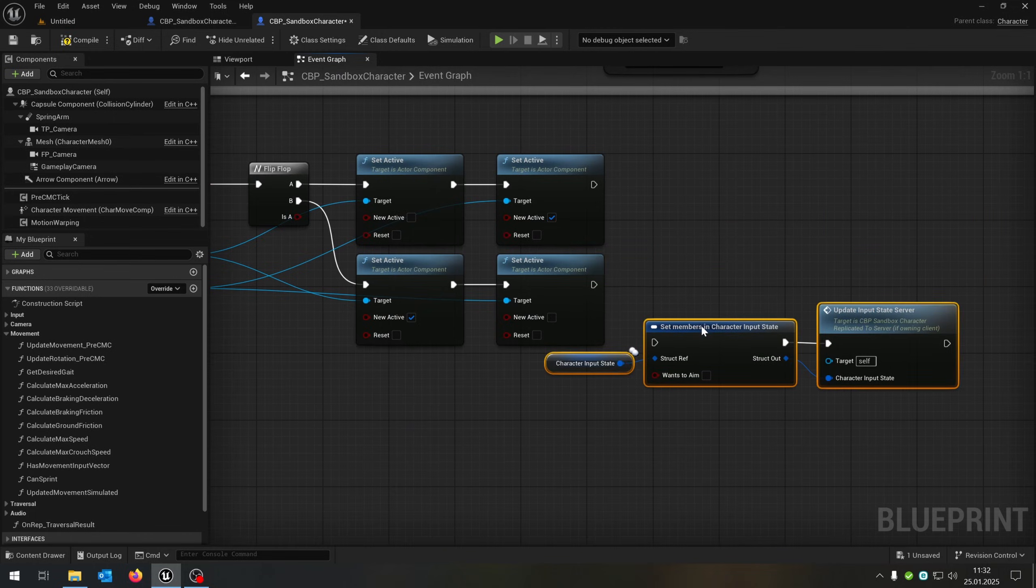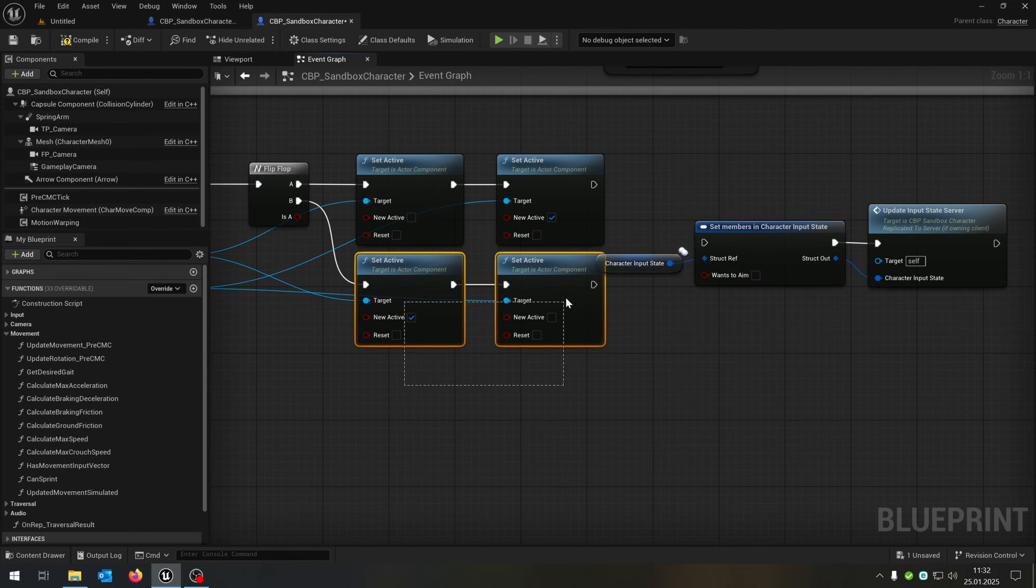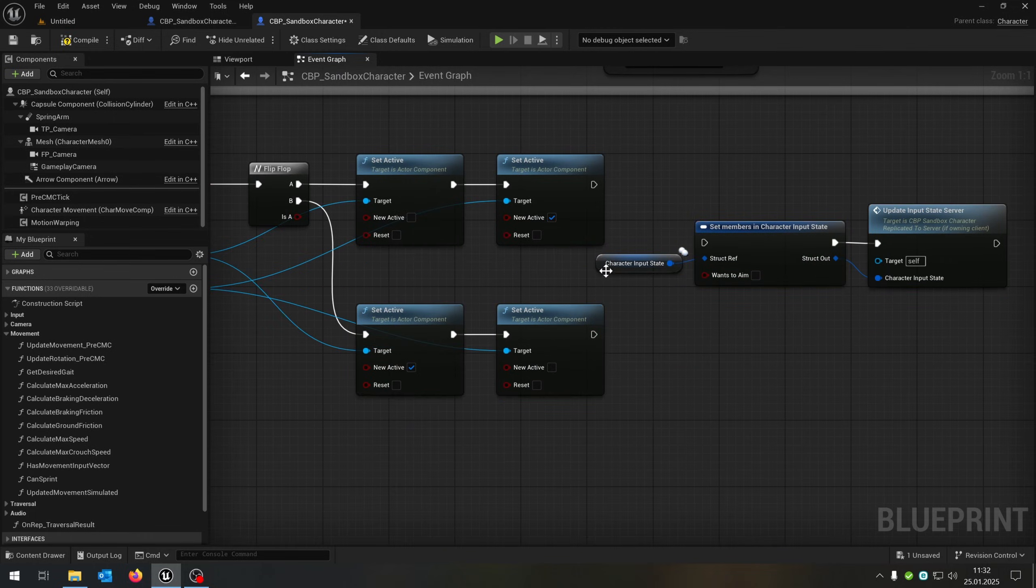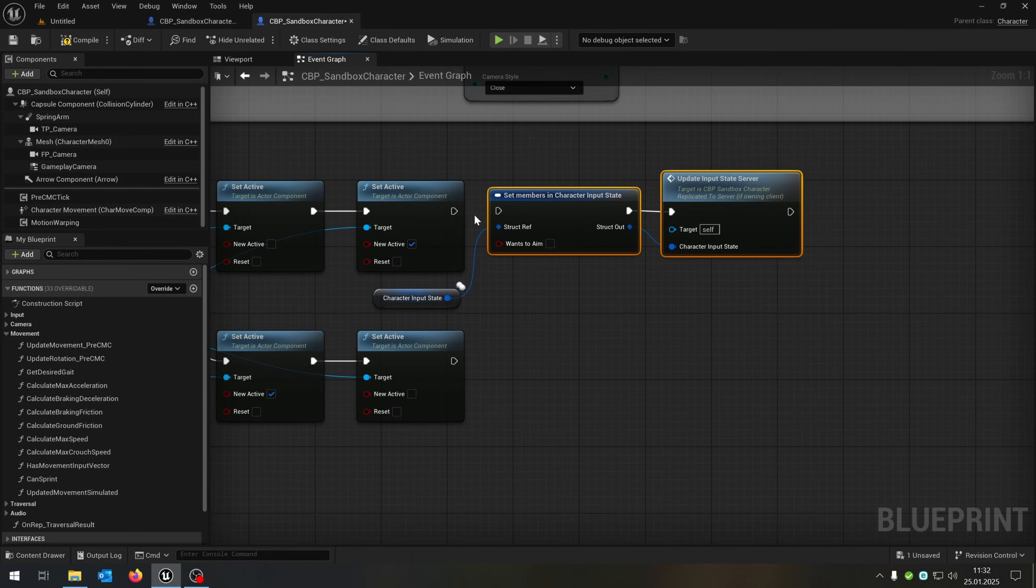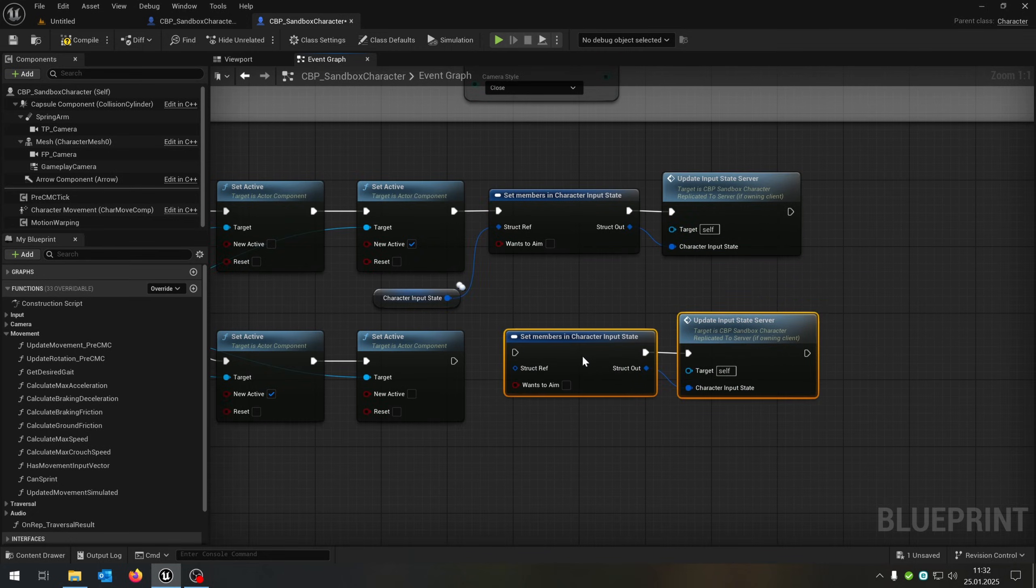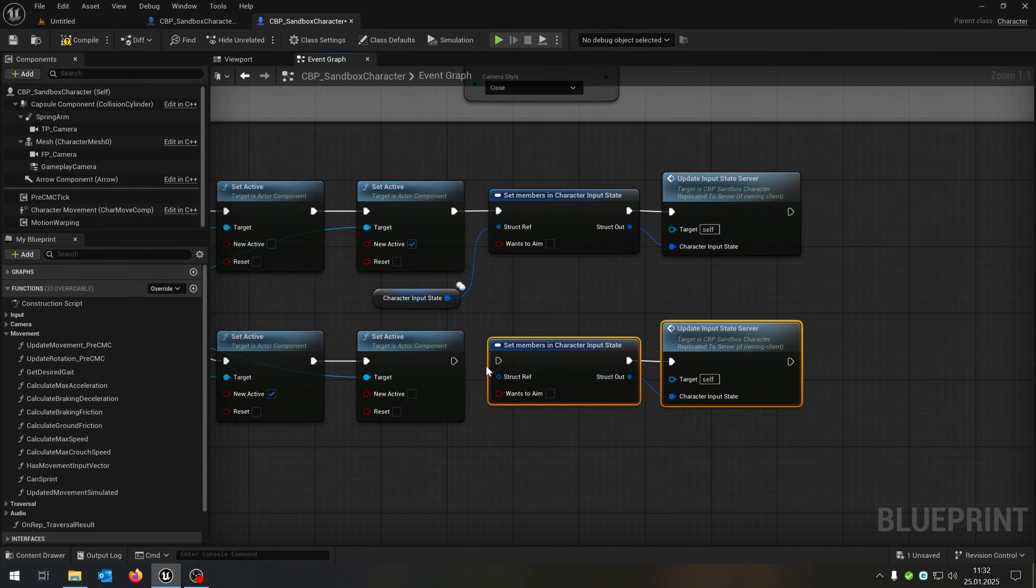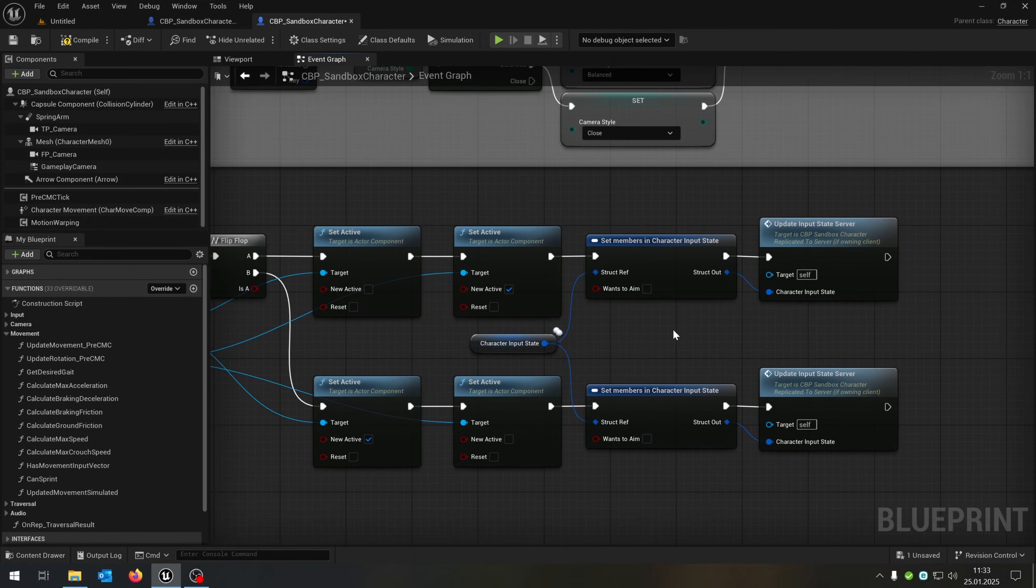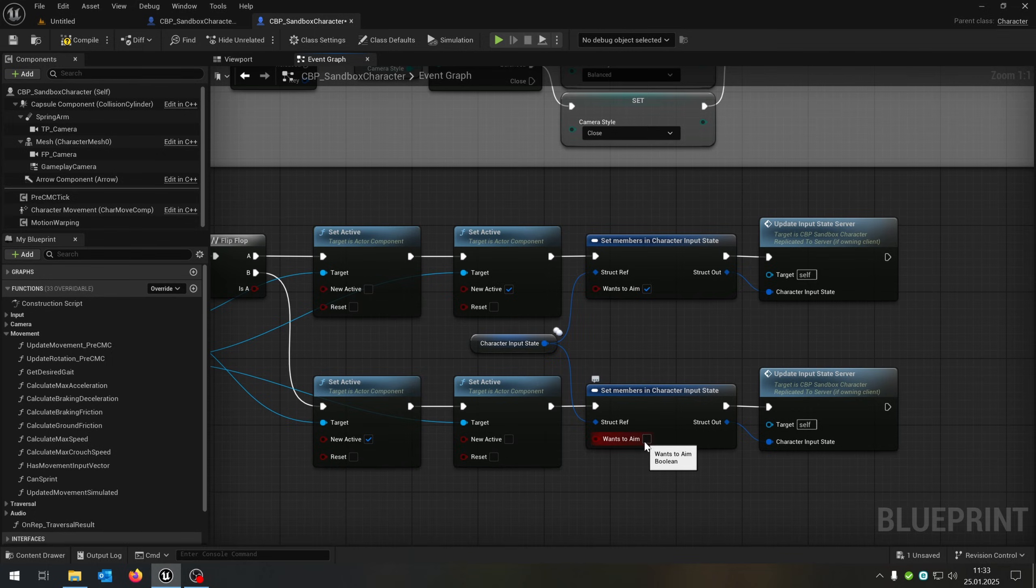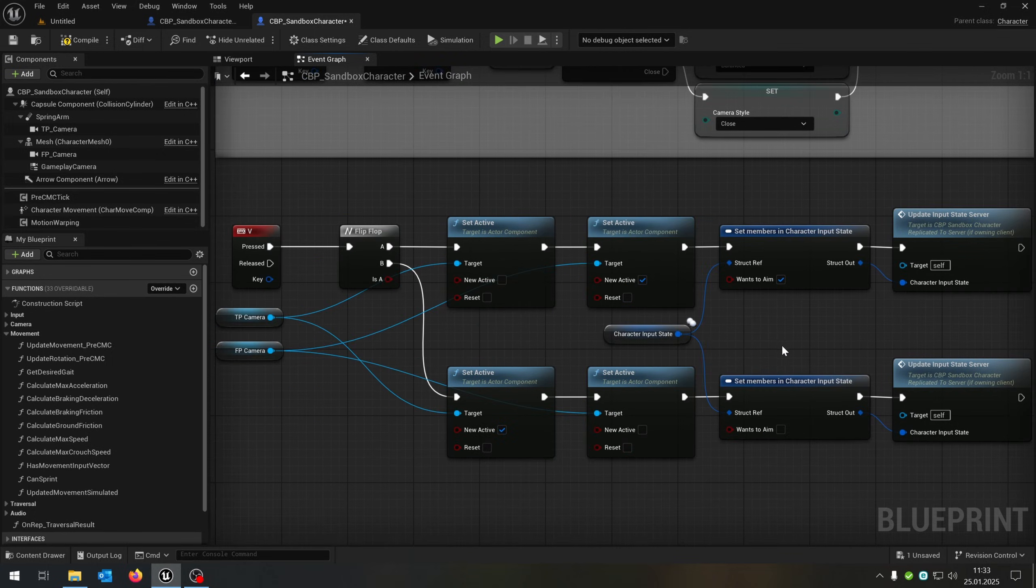Let's put this up here and we just copy and paste this down here, connect it, up here, we want to set the 1s to aim to true and back here to false. That's it. Compile and save this. Let's see if this works.